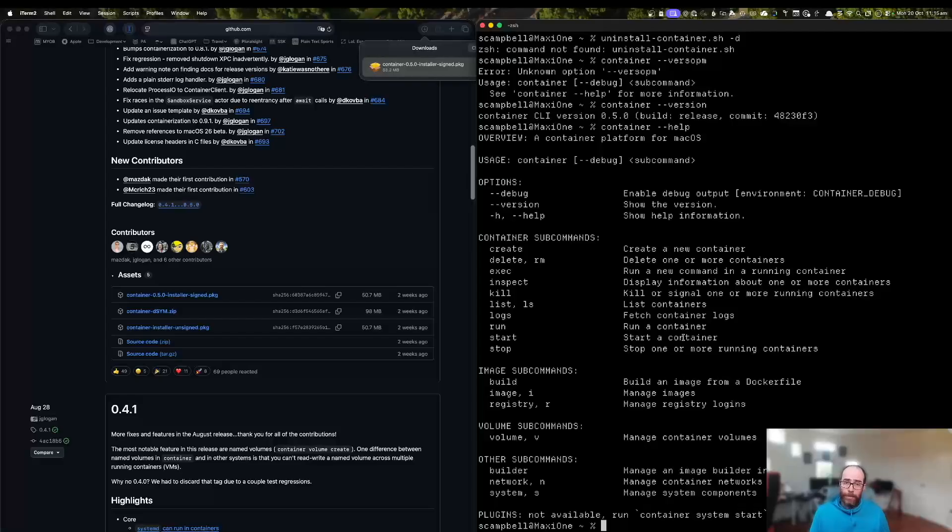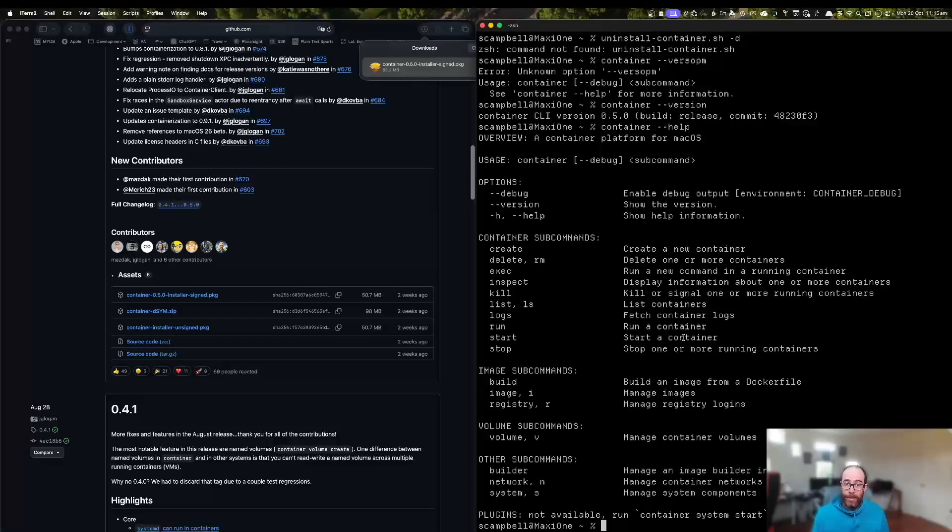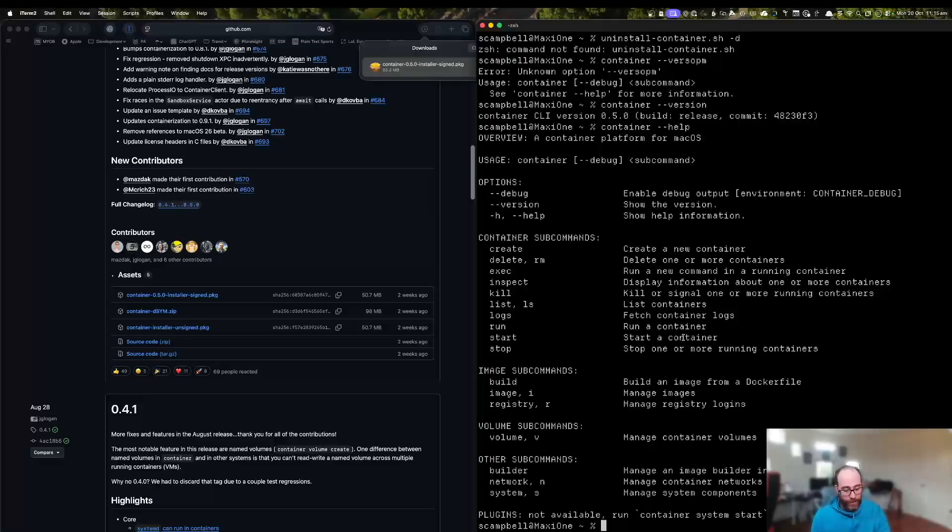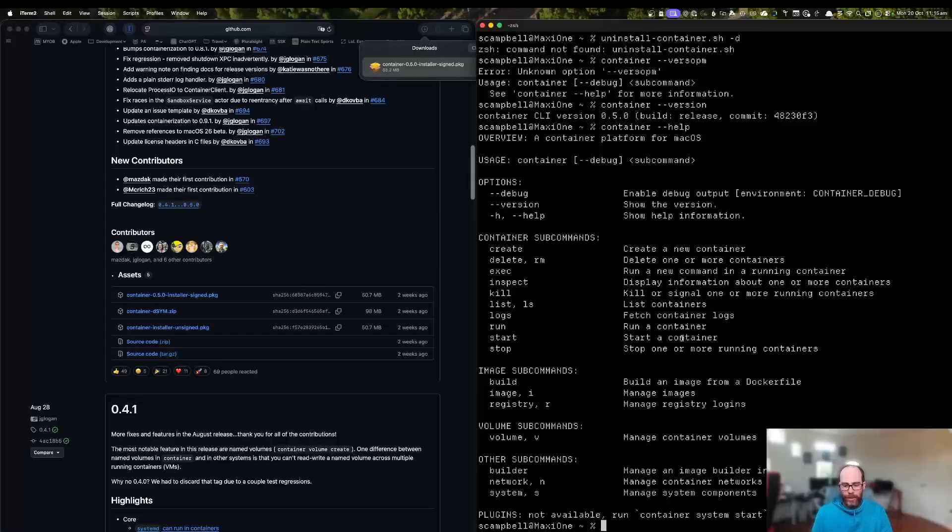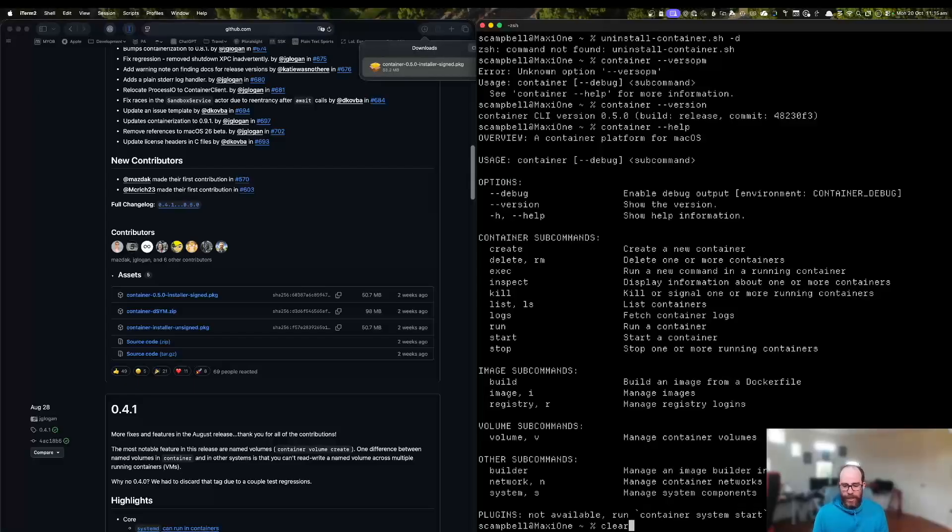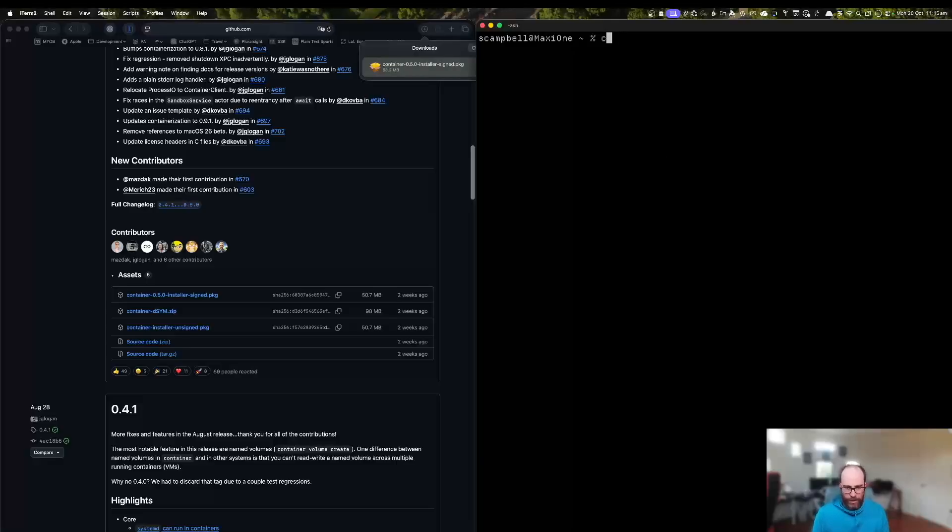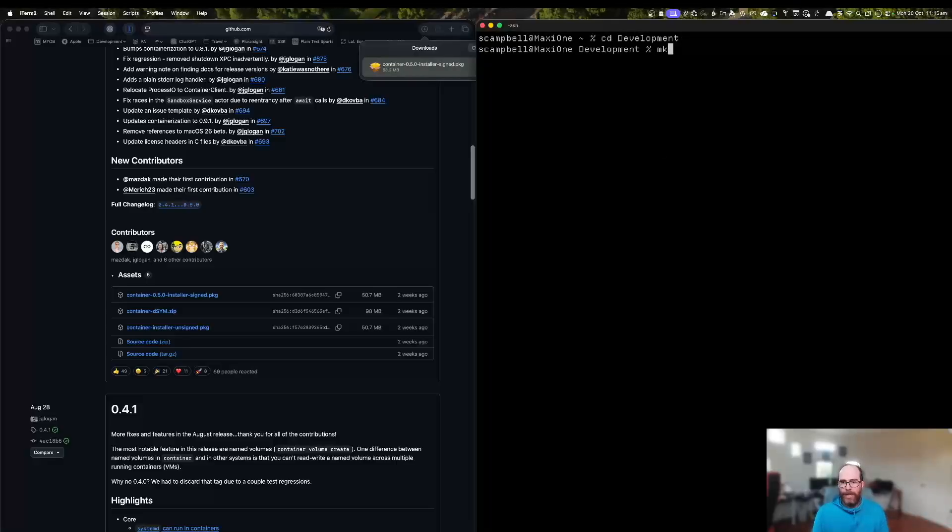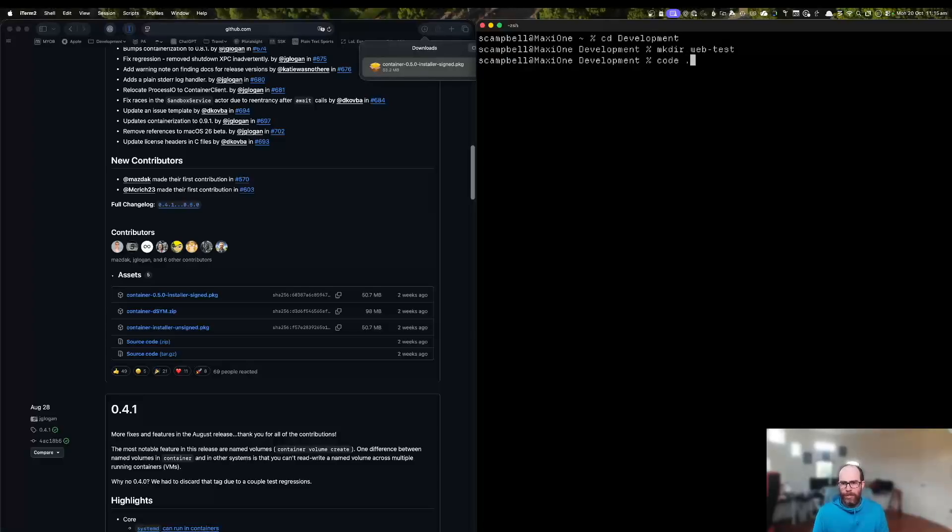If you hadn't previously installed the tool, you may be prompted to also download a Linux kernel. You can just accept the default there and it'll download and set itself up. So now that we've got the tool up and running, let's create something simple. So I'll change into my development directory and we'll make a new directory here called web test. And we'll open that up with VS code.